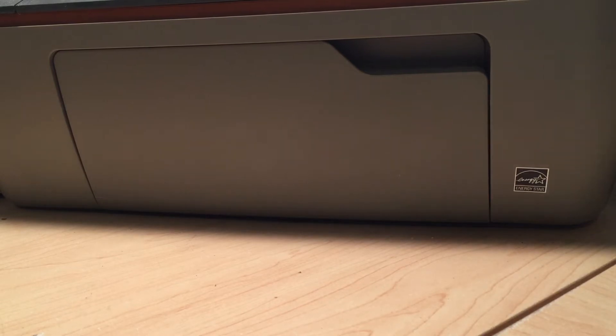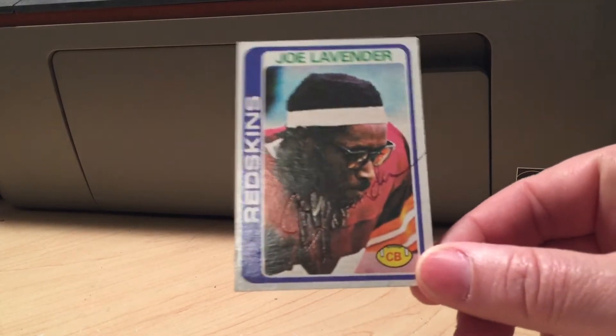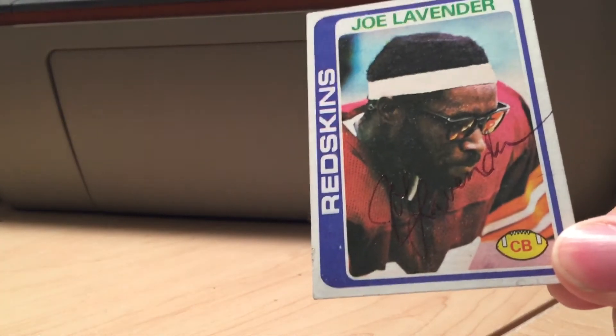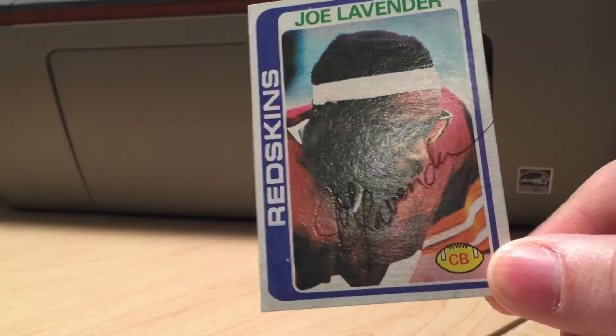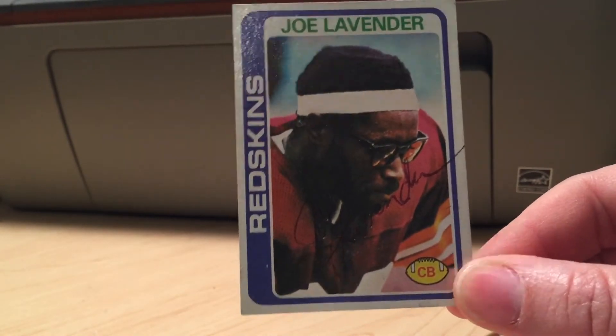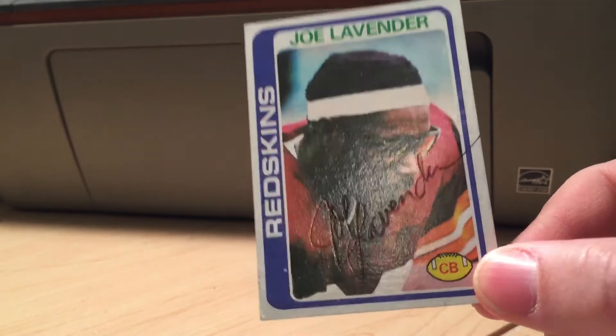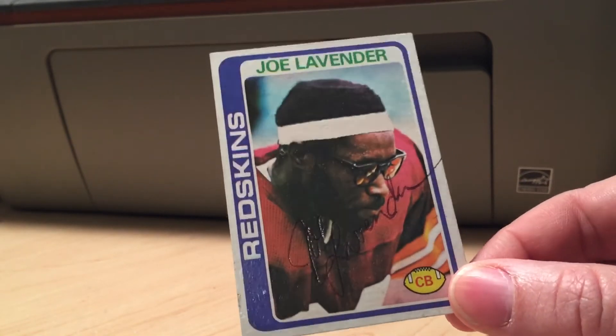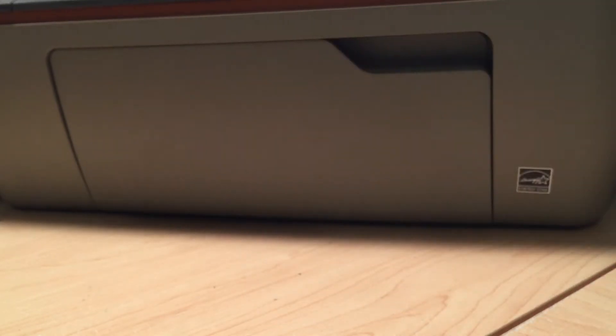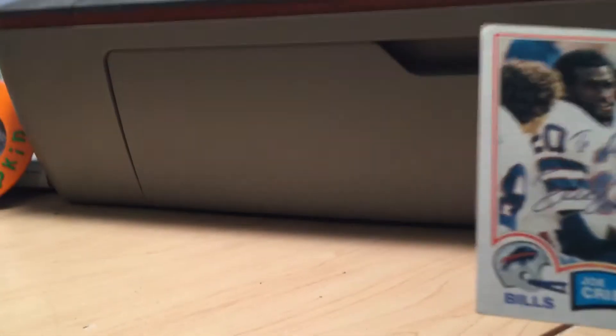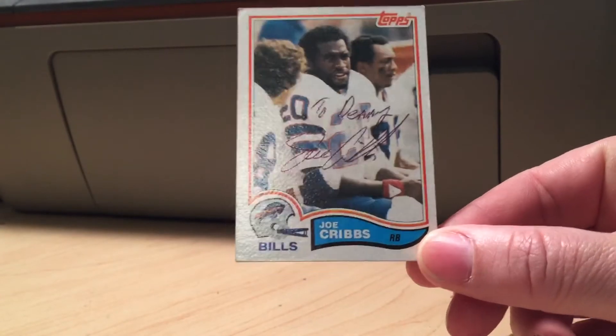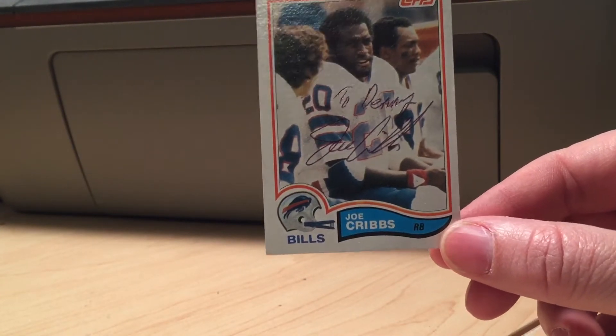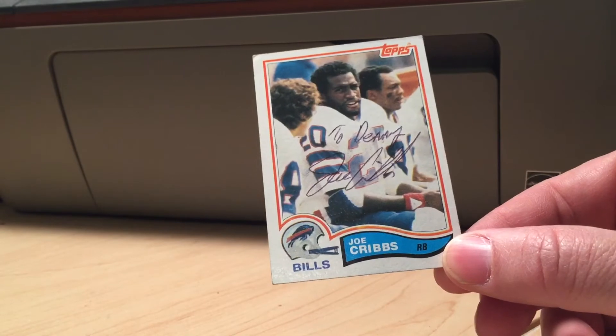We'll go football. This card I found, he said he signs and sent it in because I like the look of the card. Mr. Joe Lavender, signed in pen. I just thought it was a badass picture, big glasses, lamb on the sidelines, that's freaking awesome. The headband, sweet-looking picture. Hit the camera again. Here we go, this is Joe Cribbs, personalized to me, signed in pen.